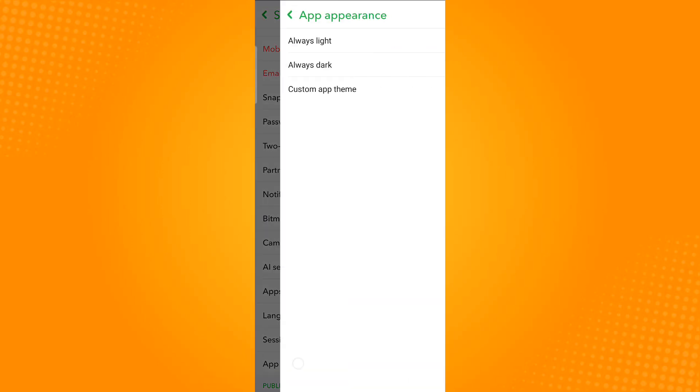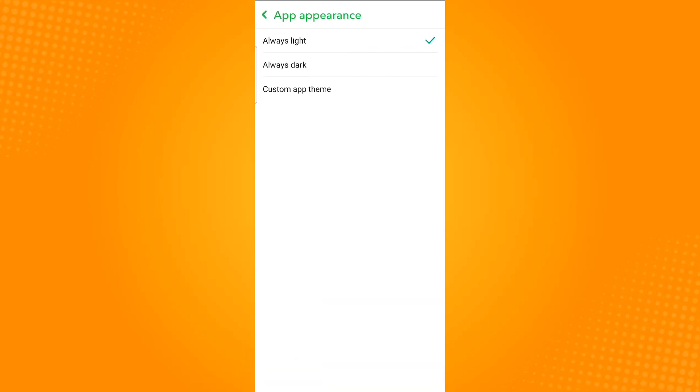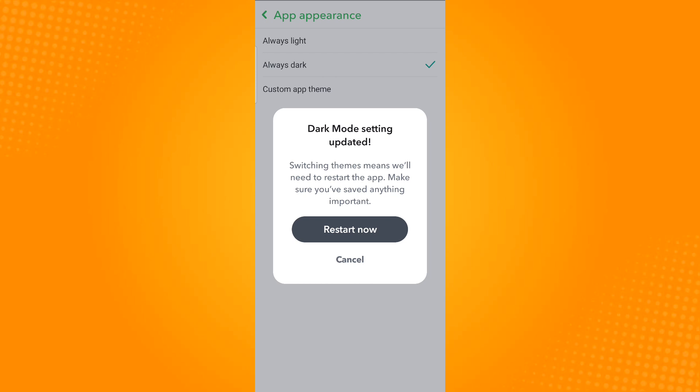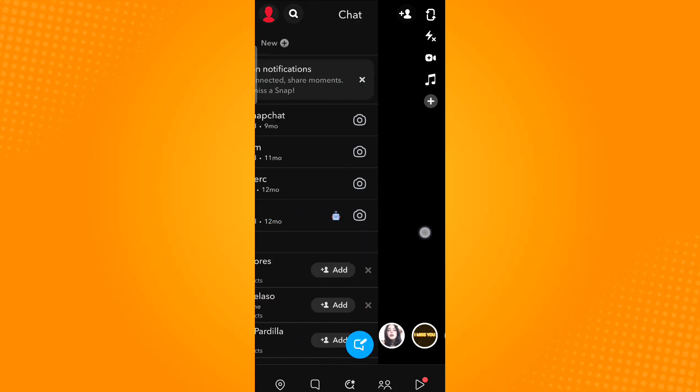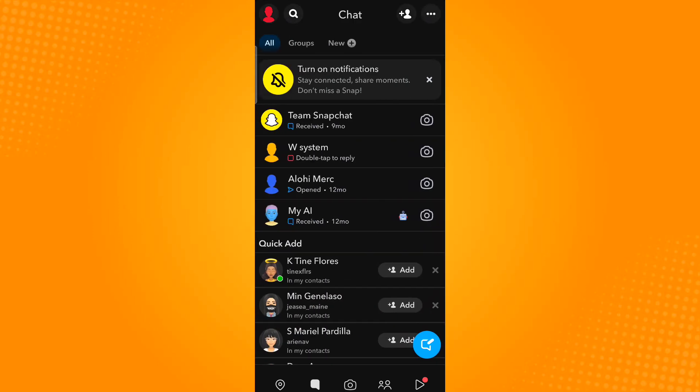Tap this option and select Always Dark. To confirm, just tap Restart Now. When you swipe to your right, you will notice that it has changed into dark mode.